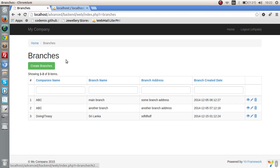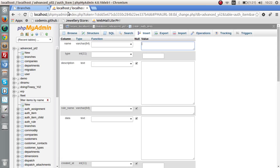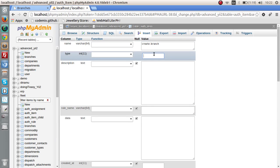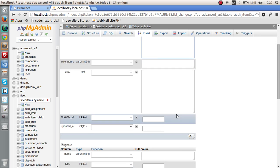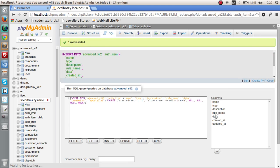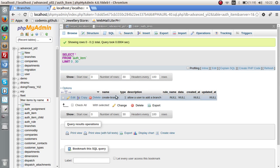For example, let's give a permission for branches. A particular user should have this auth item. Let's create an item called "create branch" with type 1 and a description "allows a user to add a branch." Leave the remaining fields blank and insert. Now we have a record: create branch. This is an auth item, and this is the first step.